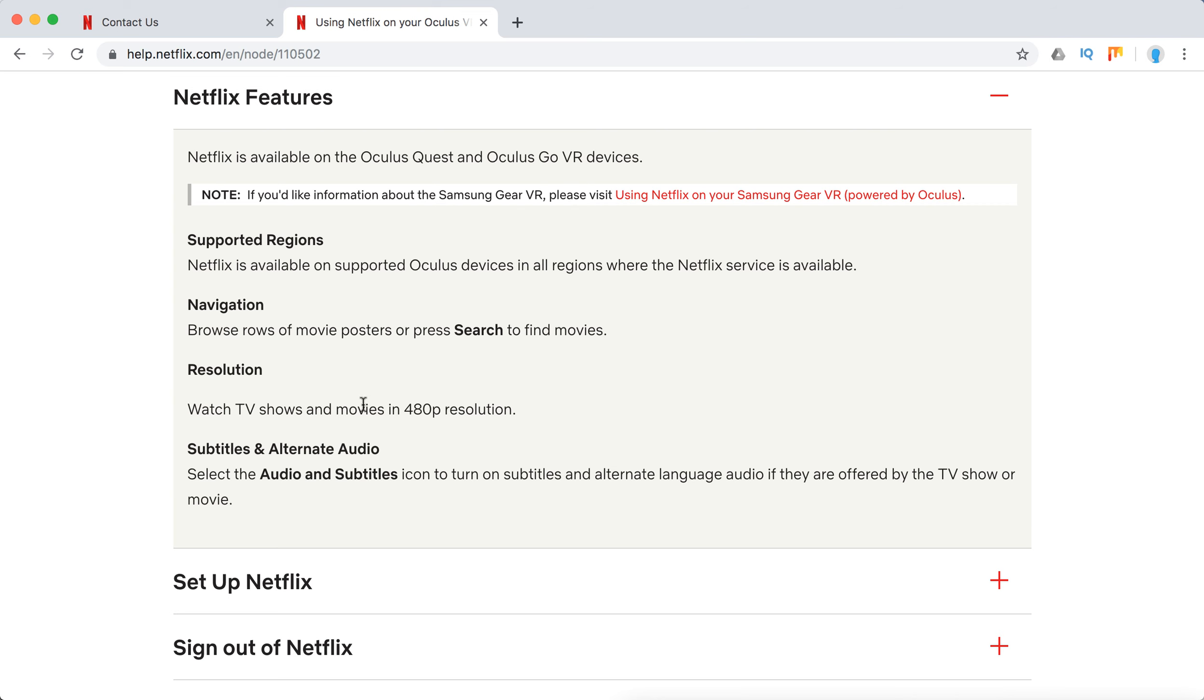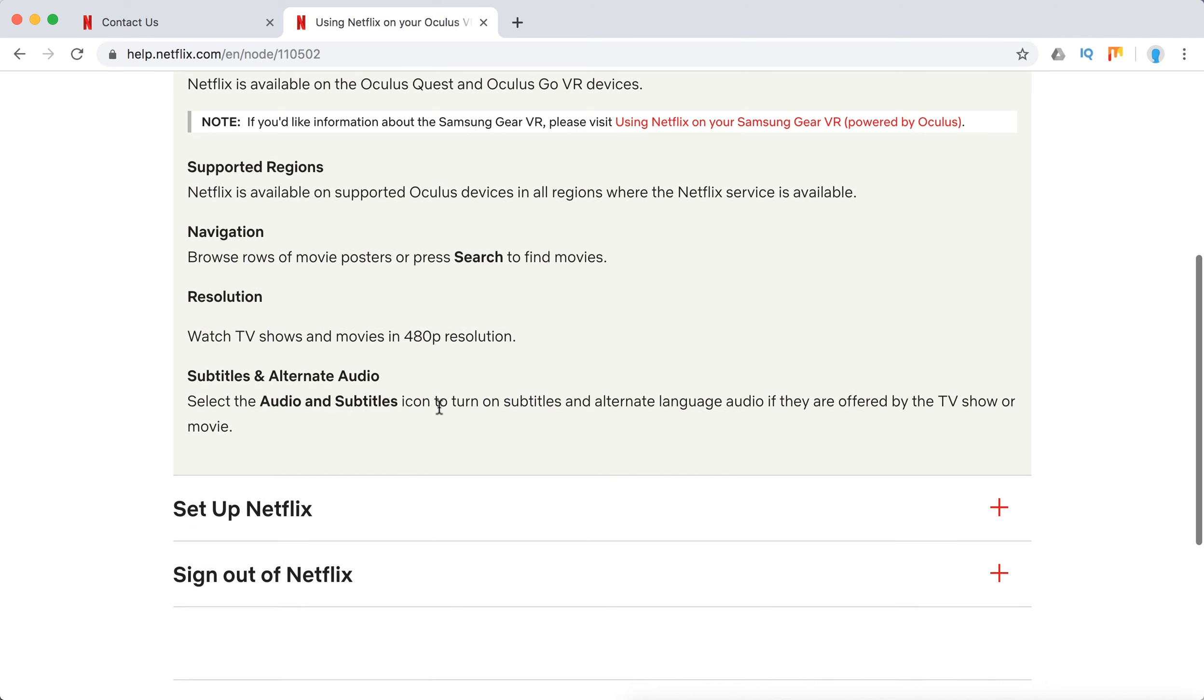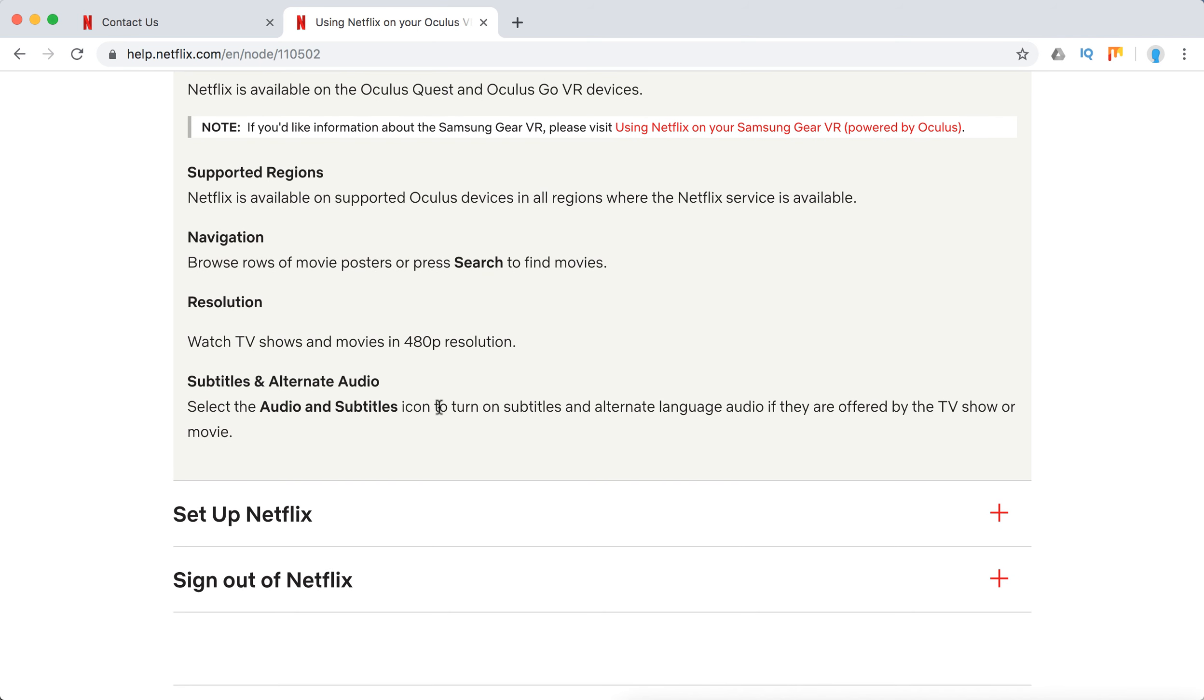You can watch only in 480p resolution. Subtitles are also available.